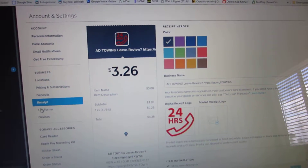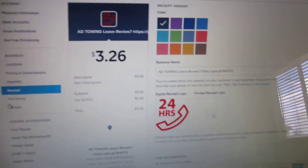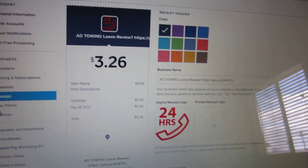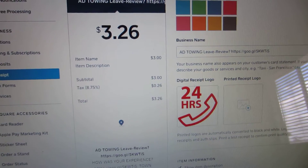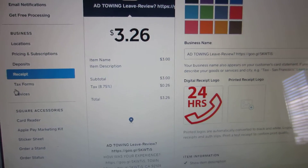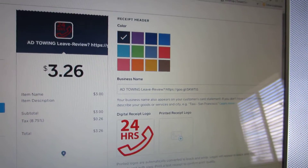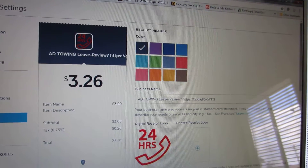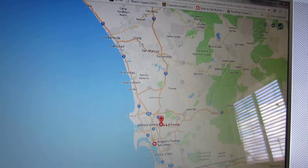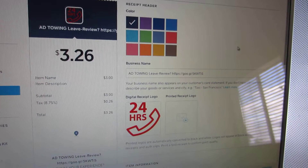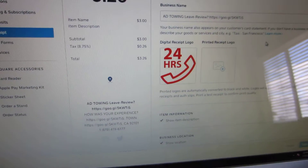Hey YouTube, today I have something exciting to share with you — how to send your customers paying with Square to your online review page, so they could leave you a review with just one click. They could go into Google Reviews or Yelp Reviews and make it easy for them to write a review right from their phone.